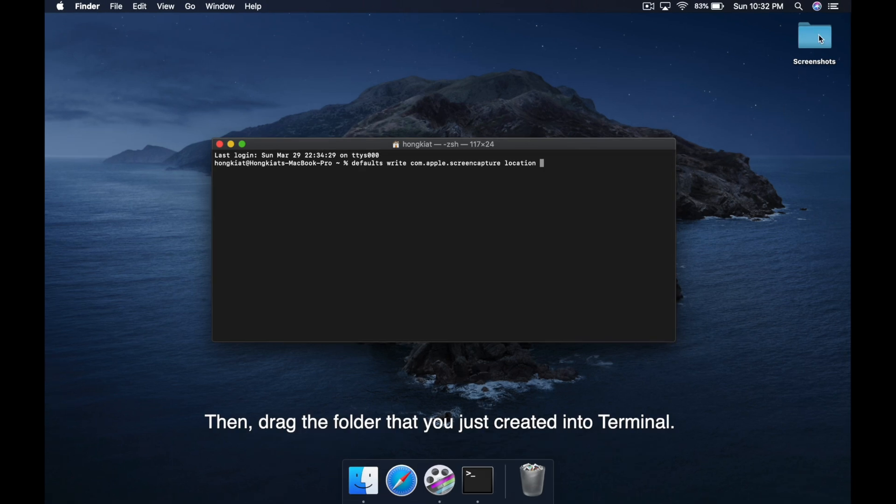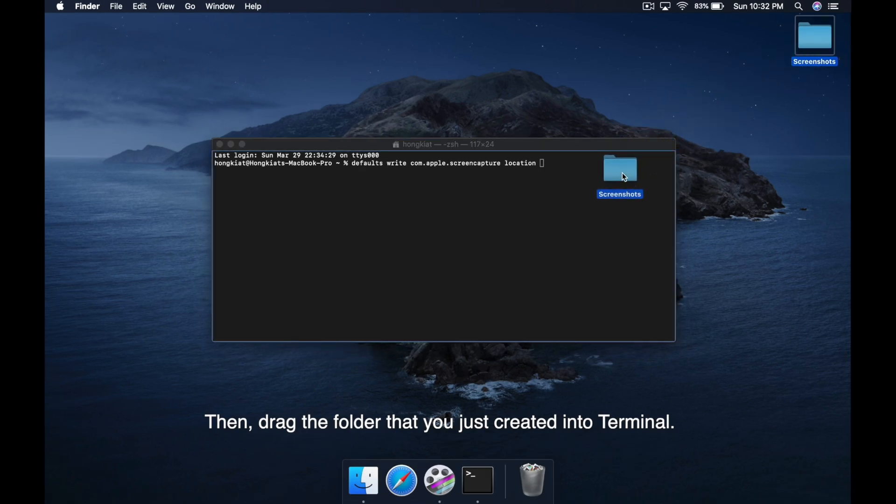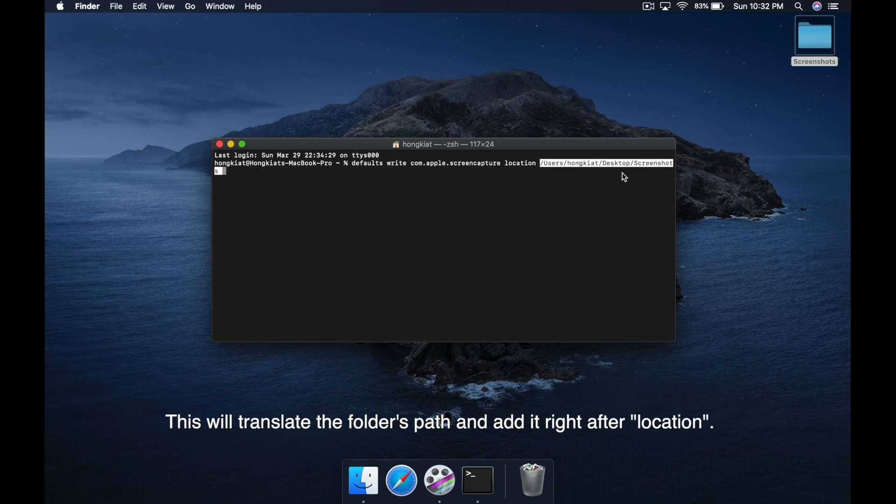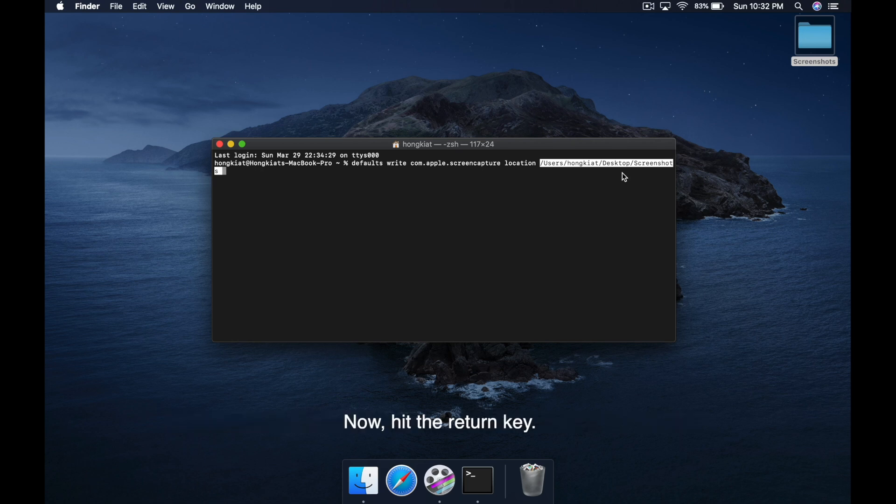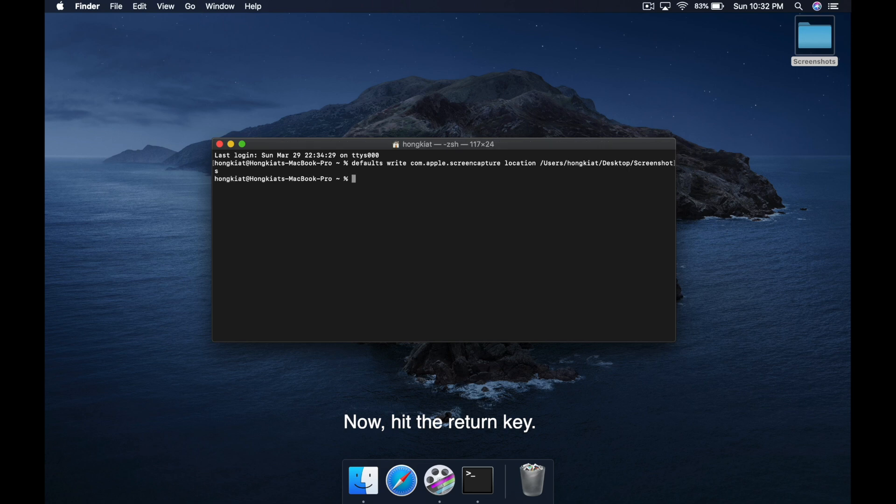Then drag the folder that you just created into terminal. This will translate the folder's path and add it right after location. Now hit the return key. And that's it.